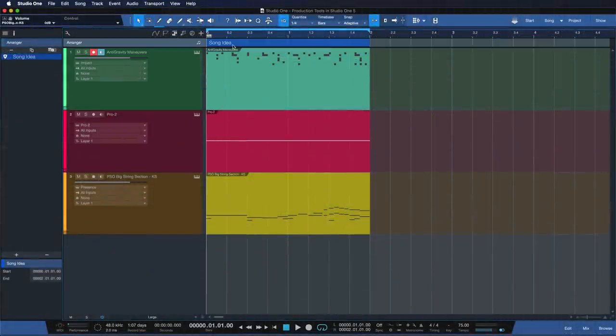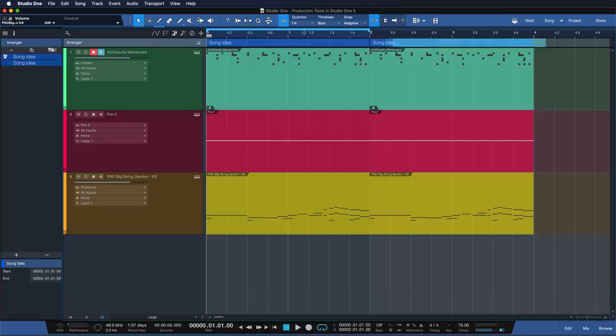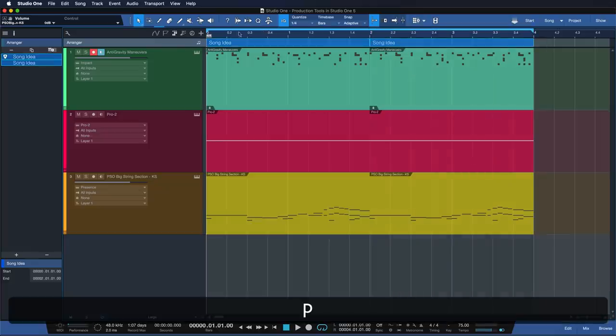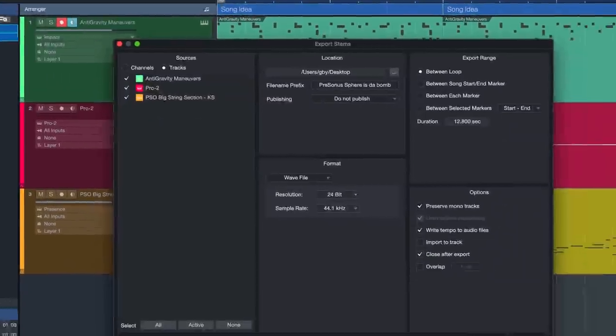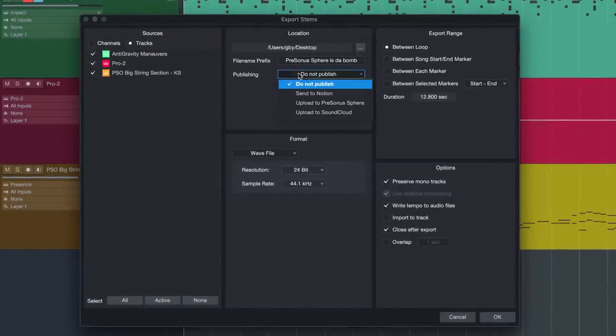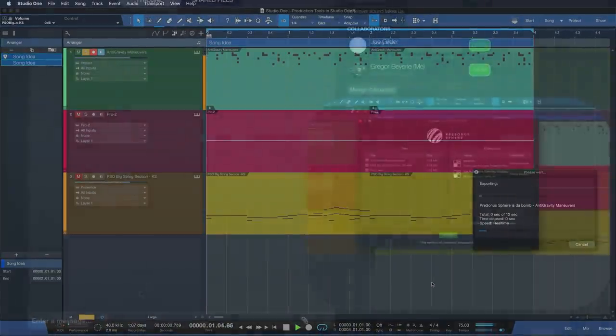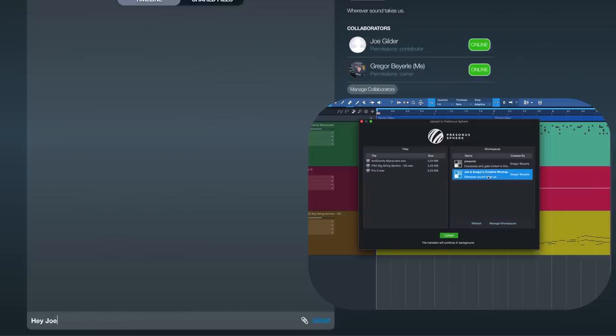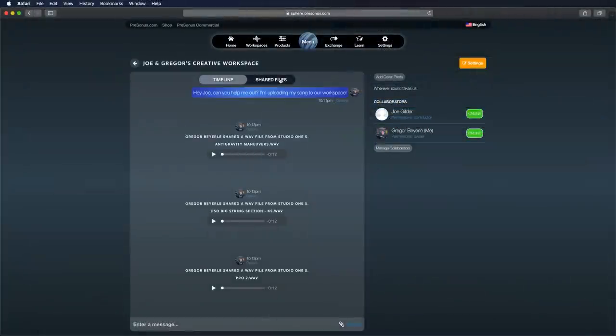Okay, I really like where this is going already, but now I'd love to hear what this would sound like with some added vocals. Fortunately, I know a guy who sings like an angel. My good friend and colleague, Joe Gilder. Hey Joe, can you help me out? I'm uploading my song to our workspace in Persona Sphere.